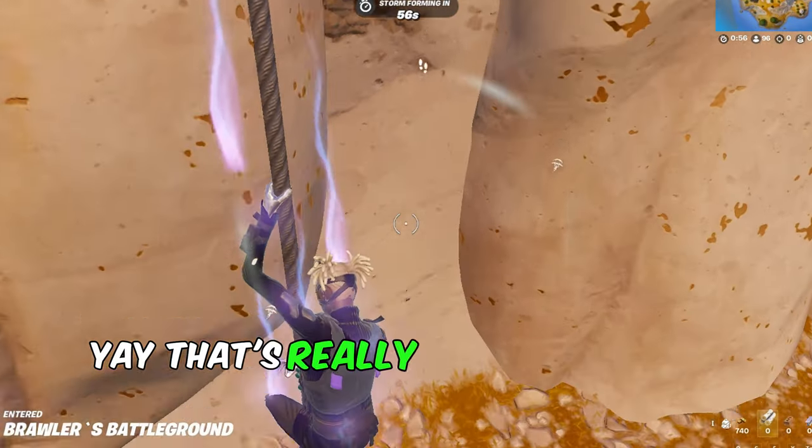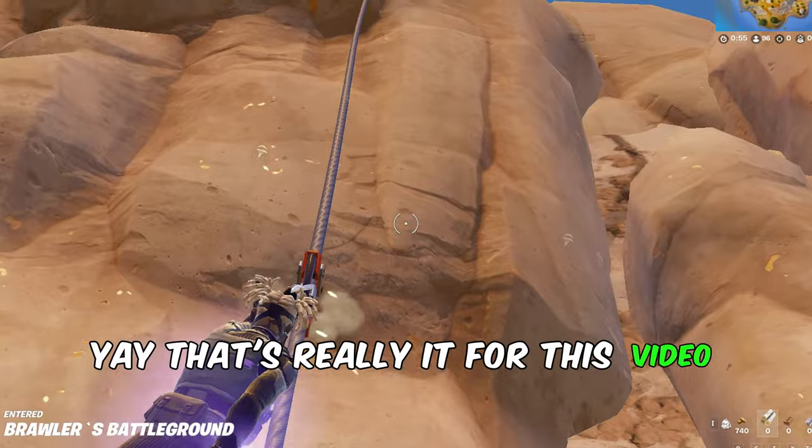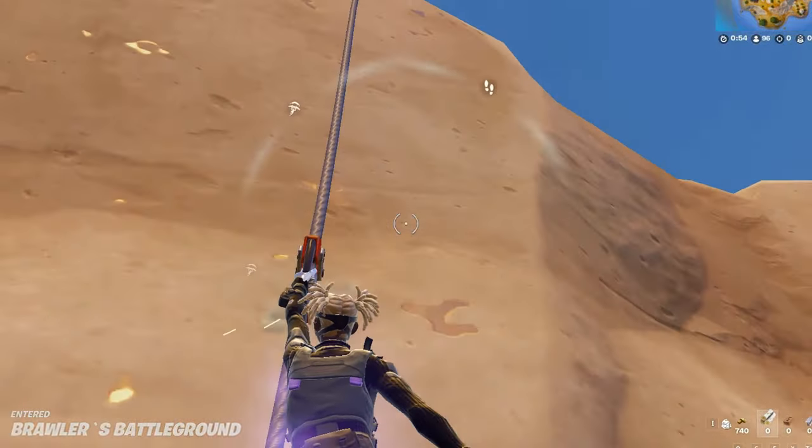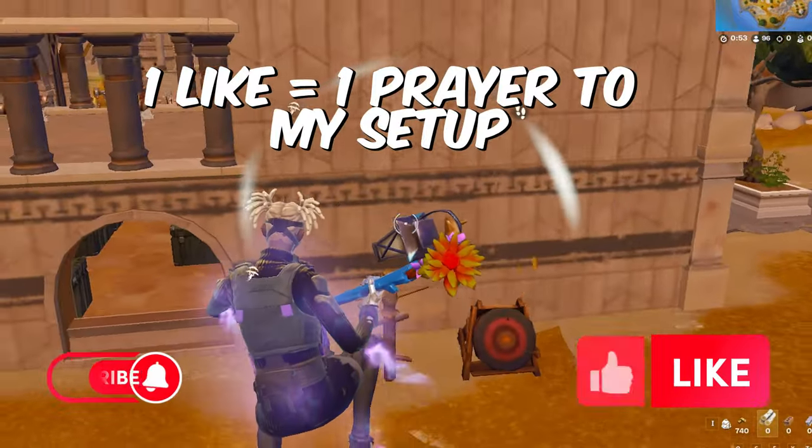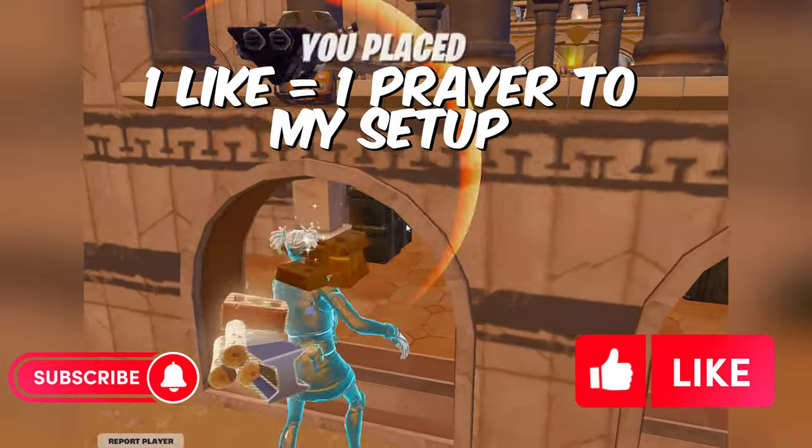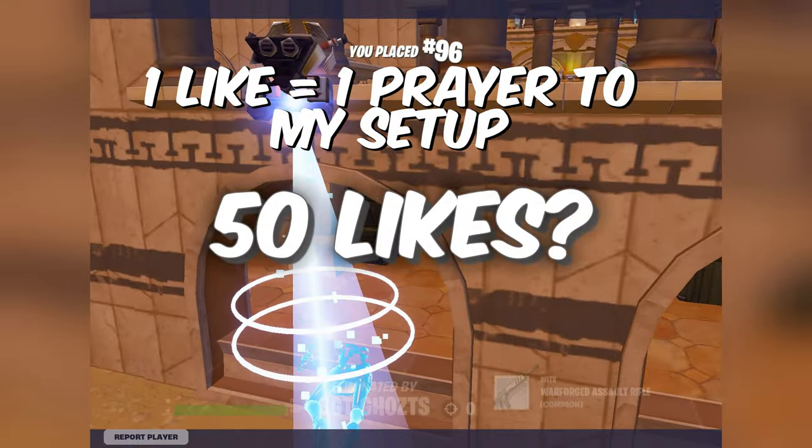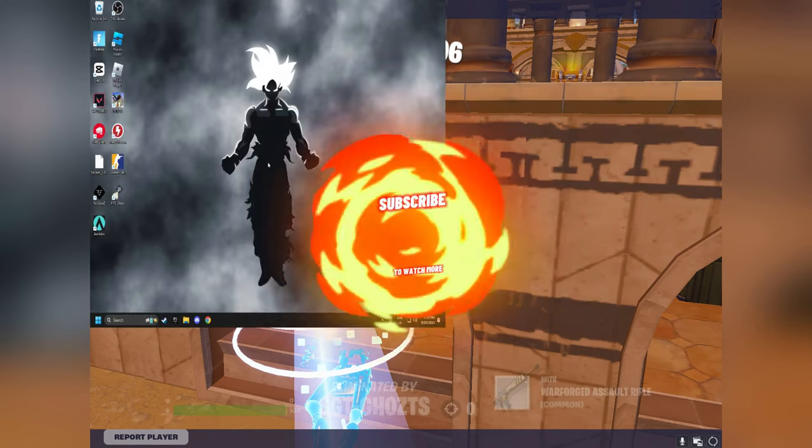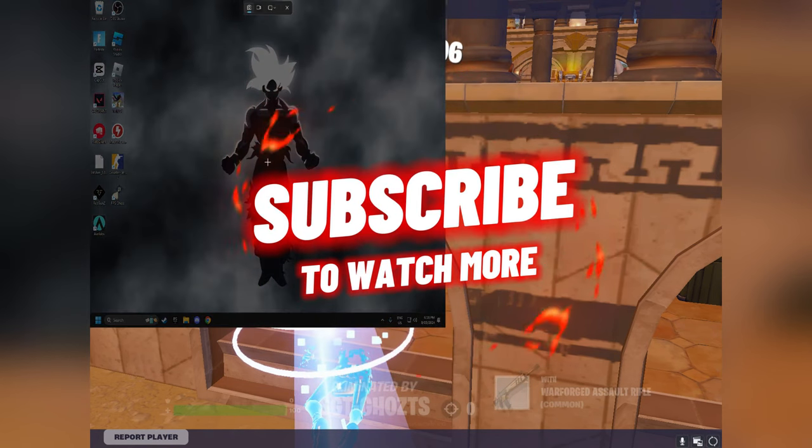That's really it for this video. Drop a like and subscribe, and comment down any issues. Get this video to 50 likes, and goodbye.